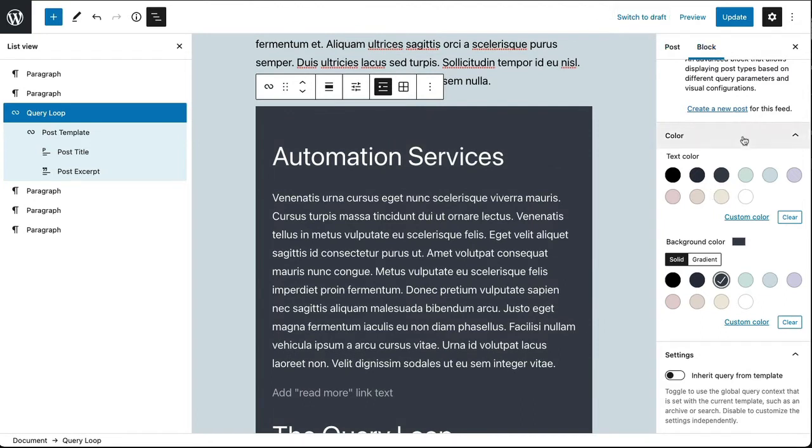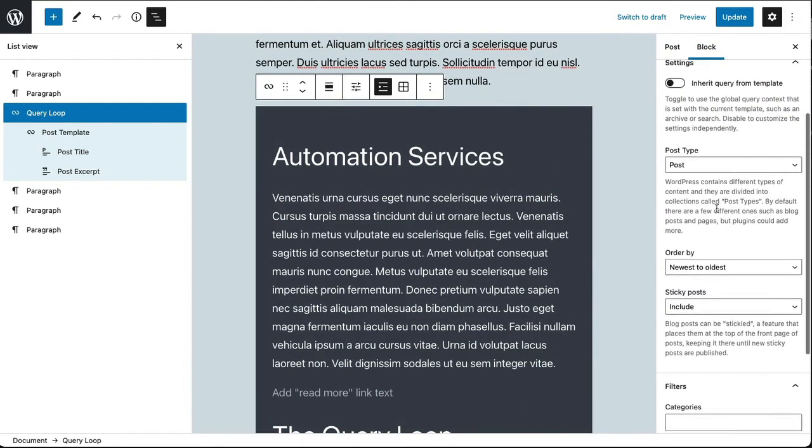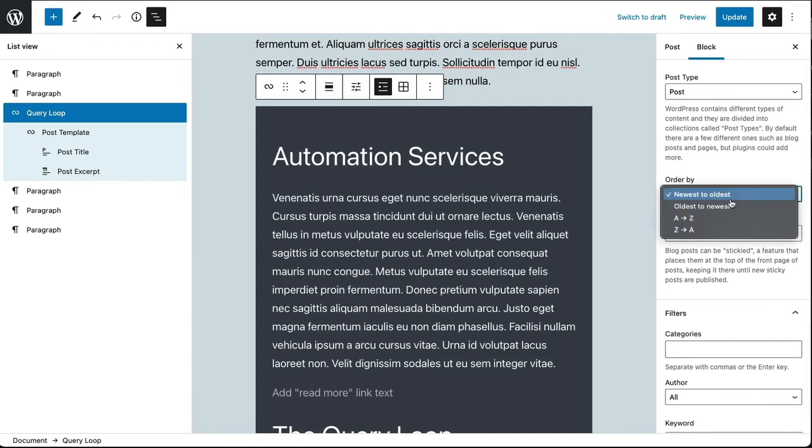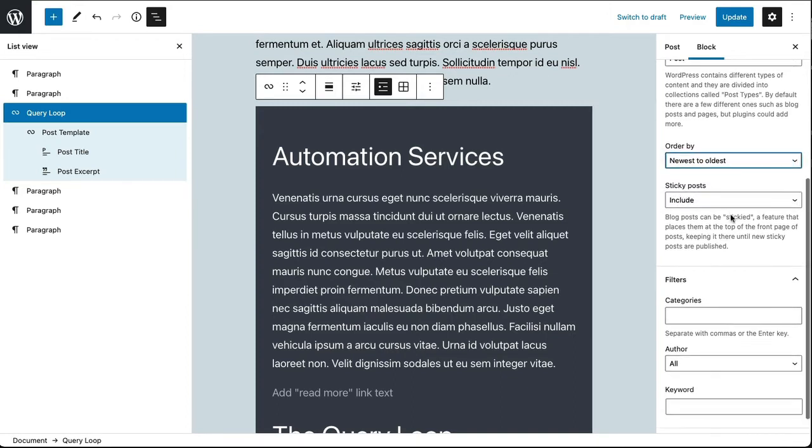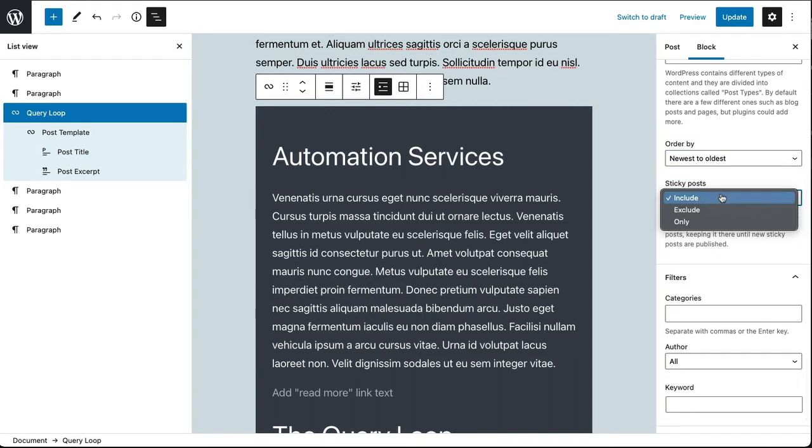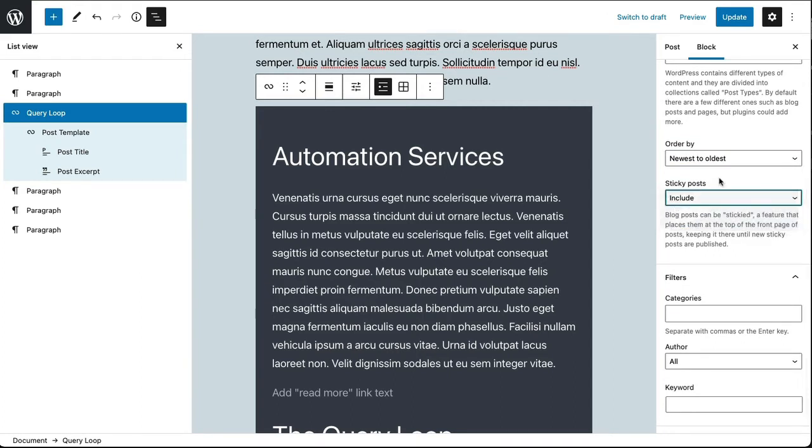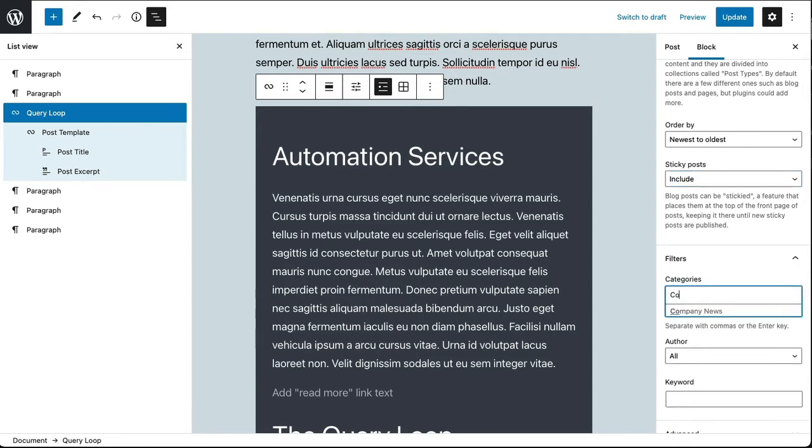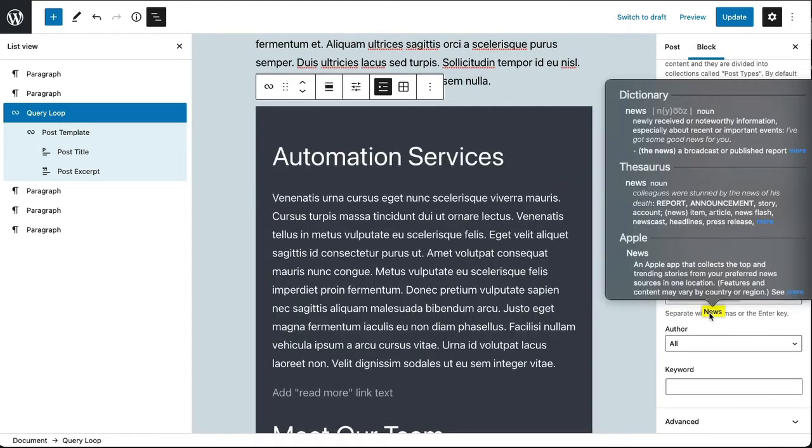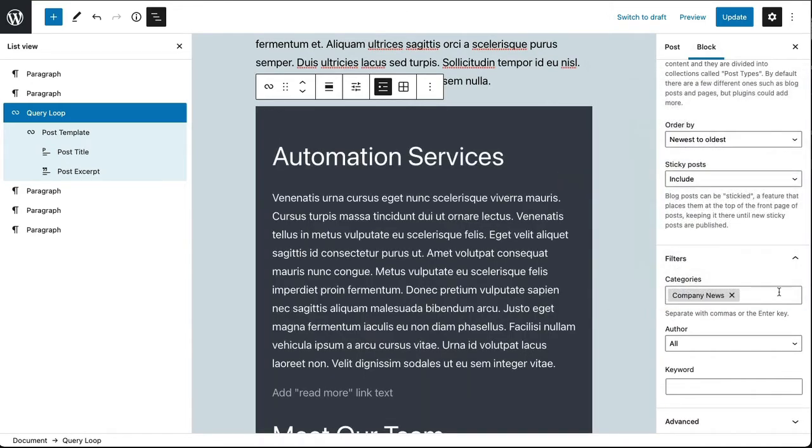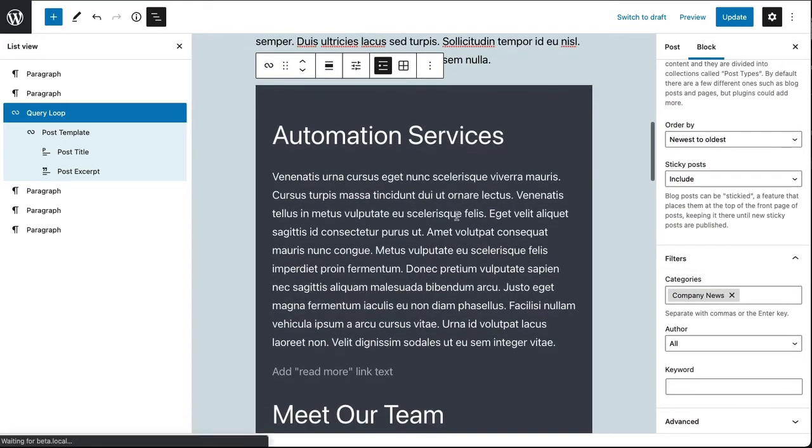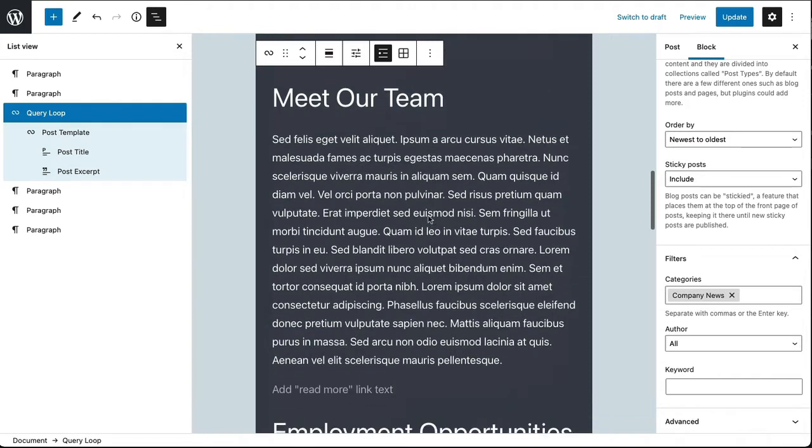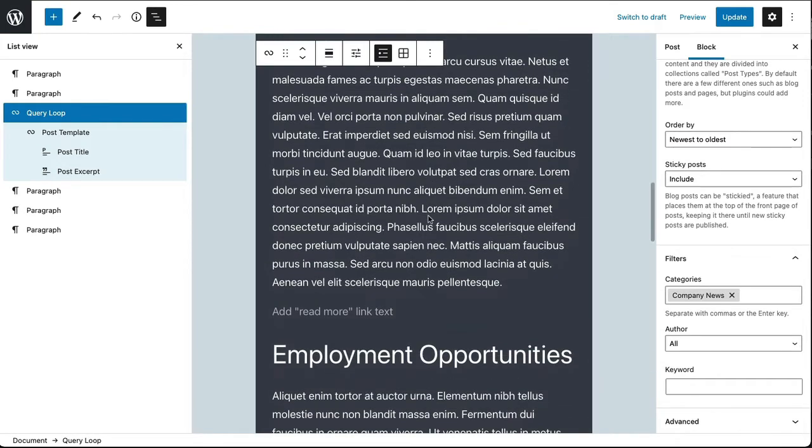So that is just the raw data pulled in. Now I want to again go back to the block settings and choose - I could choose post or page, I could choose the order newest to oldest, oldest to newest. I can choose whether or not I want to include or exclude sticky posts. I don't have any sticky posts but I want to filter by category. I want to show the company news category. So I'm going to start typing a few characters, then I get my autocomplete. I'm going to select company news. There it is. And so now this list of posts is filtered to just the company news.